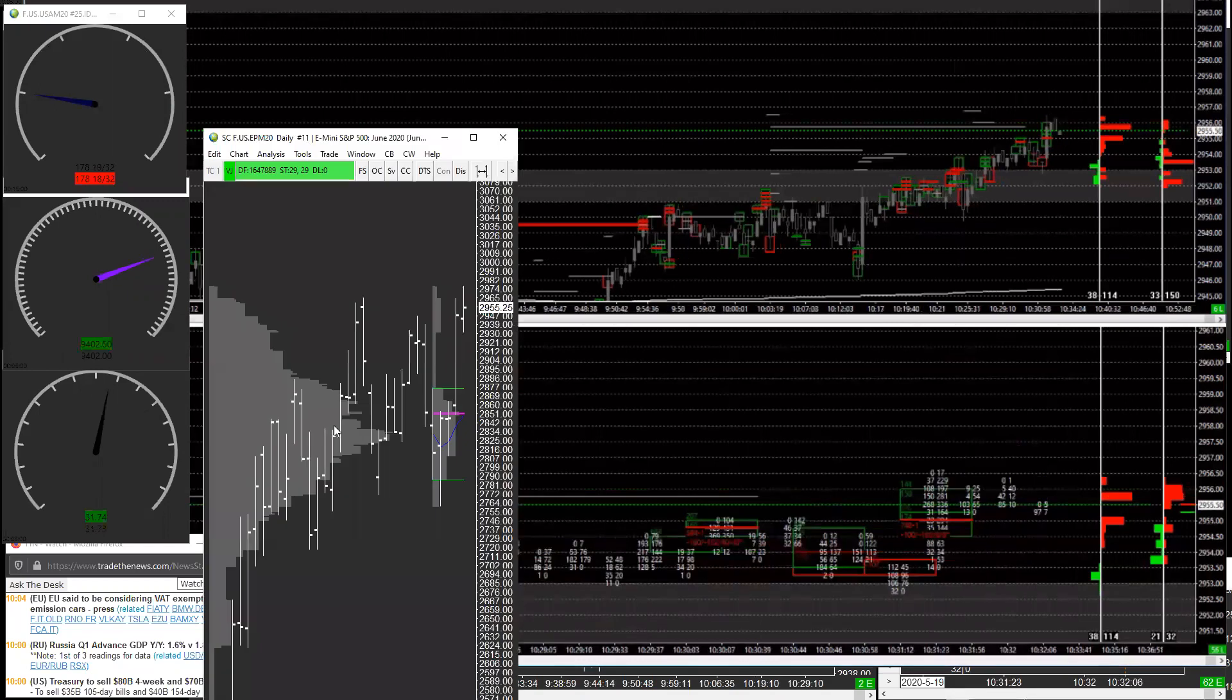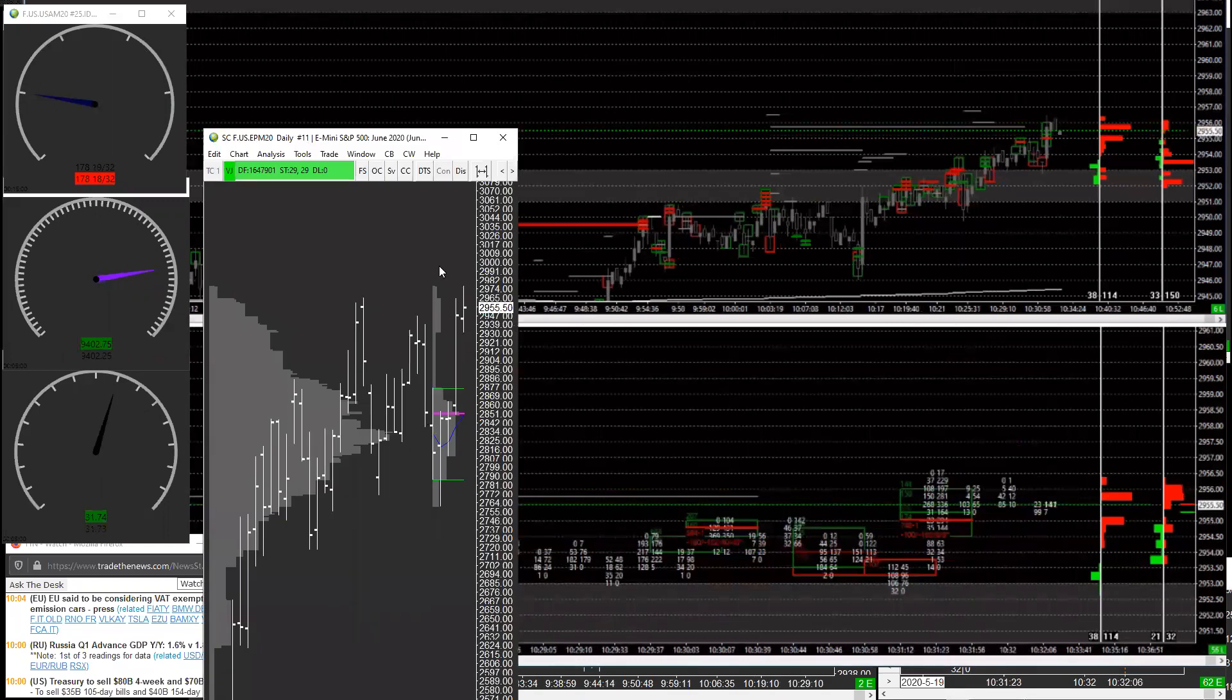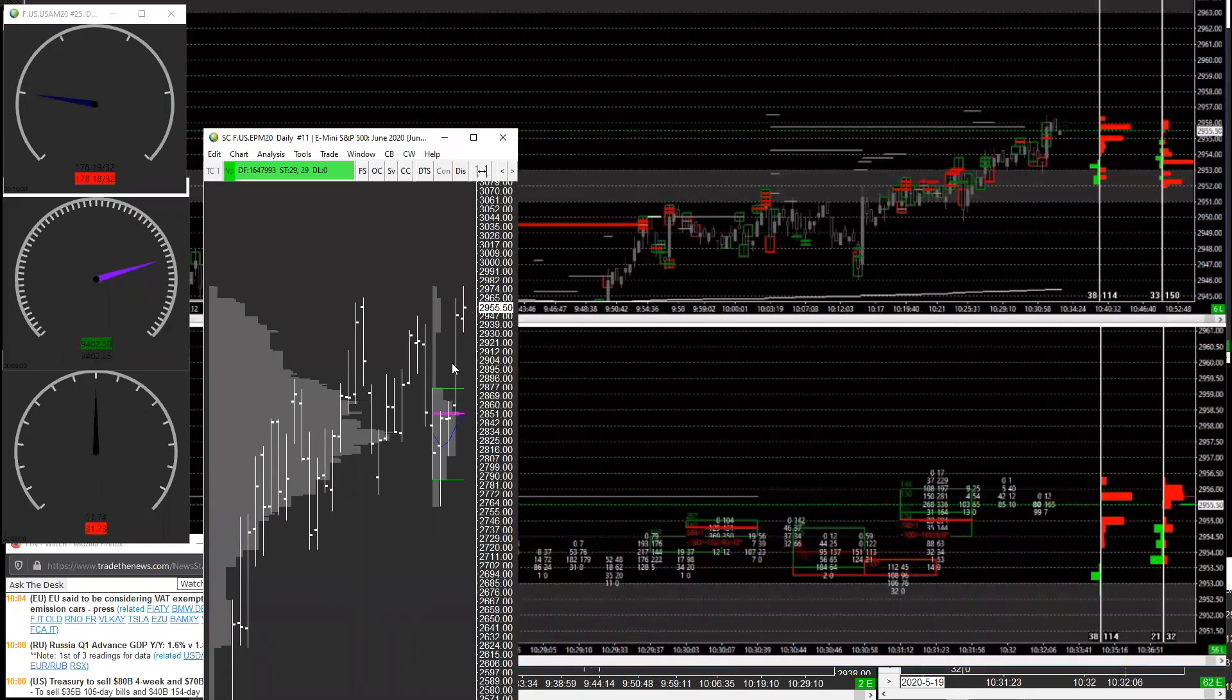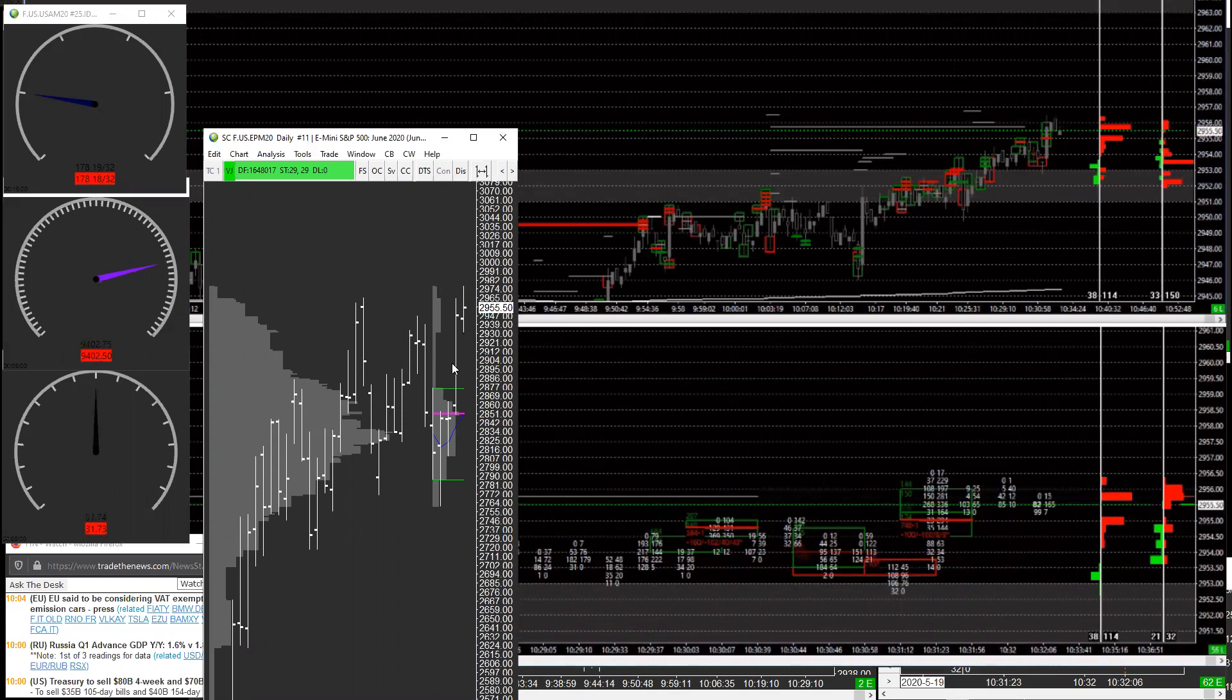This is a daily chart. We had a big run-up yesterday, 4% higher in most of the indexes.